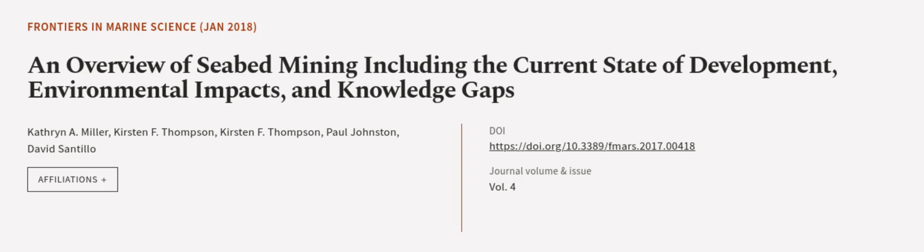This article was authored by Catherine A. Miller, Kirsten F. Thompson, and others.